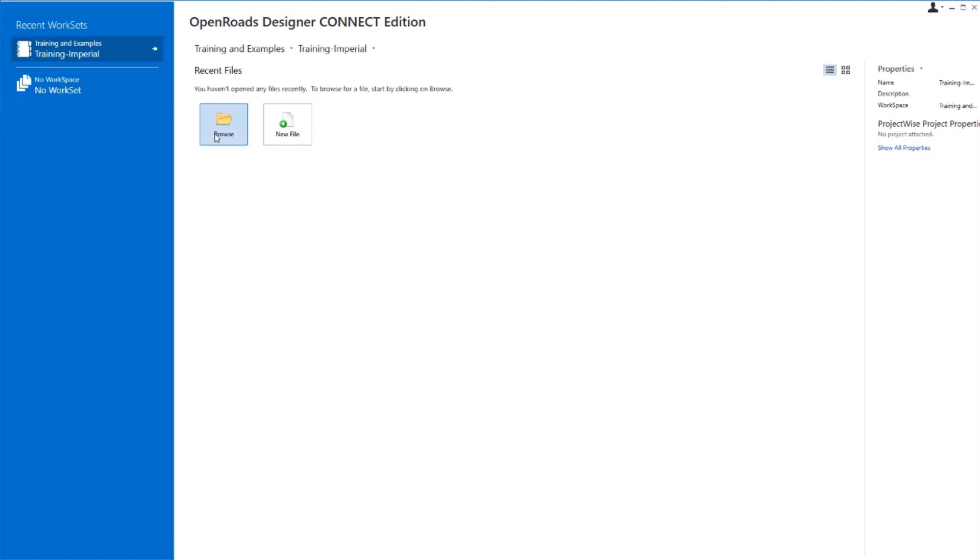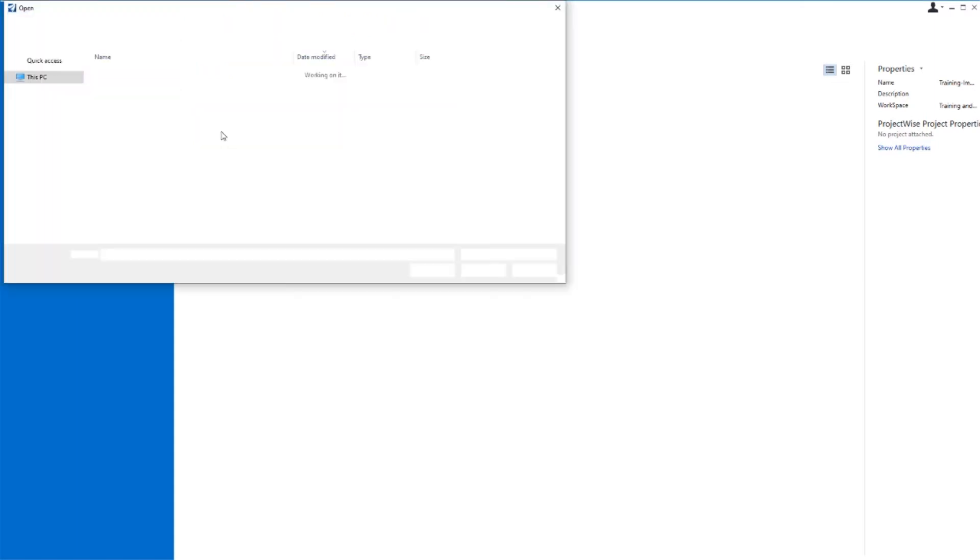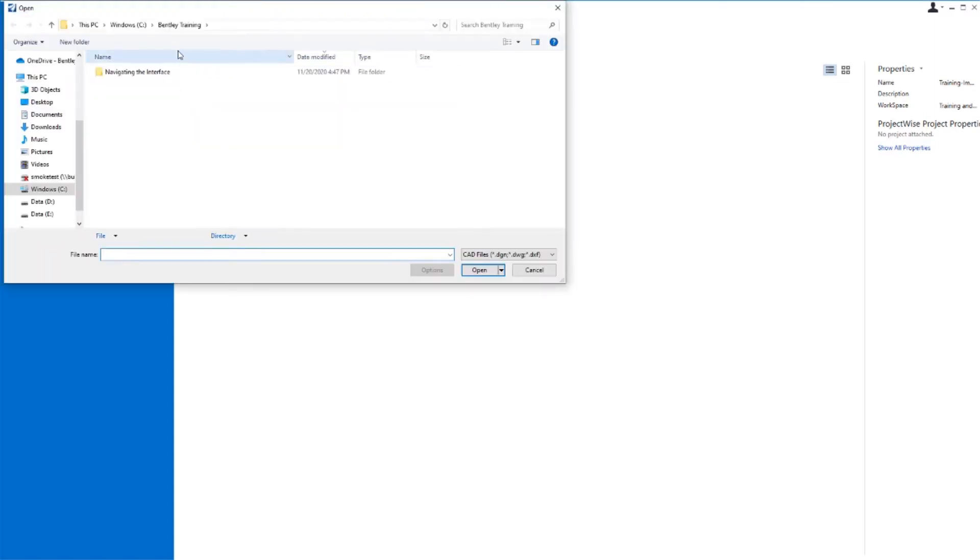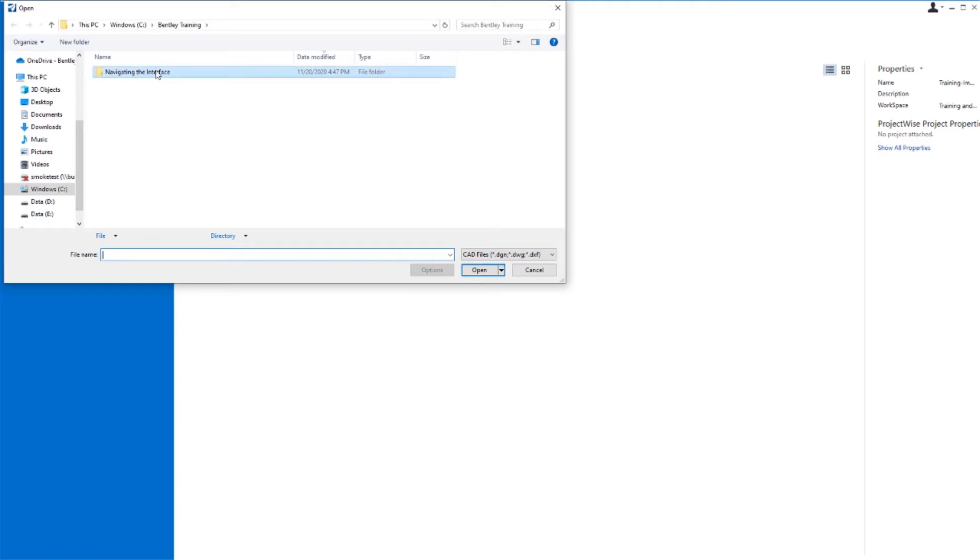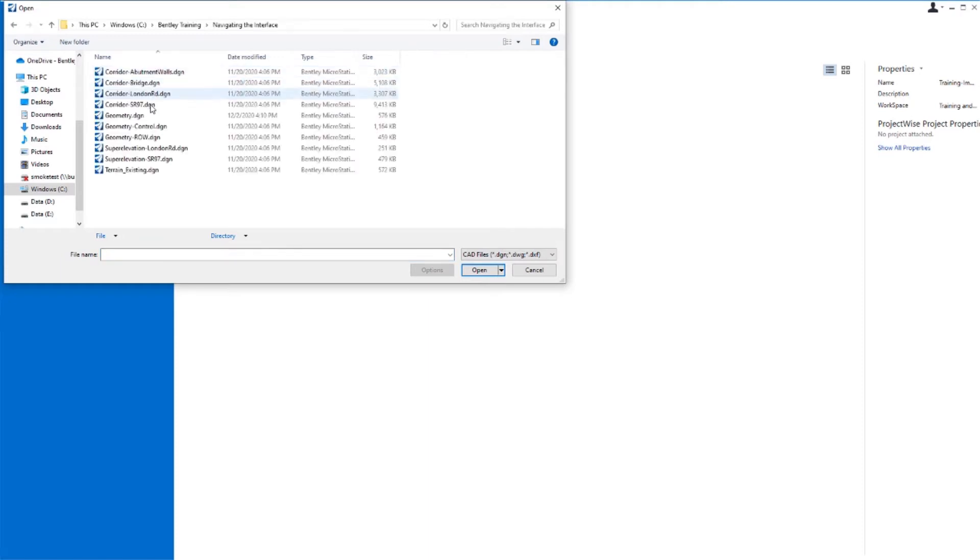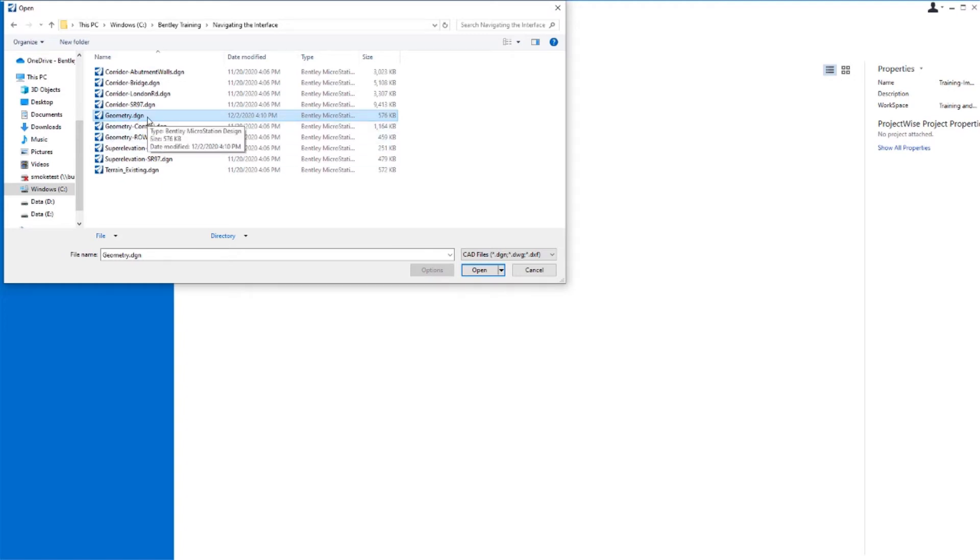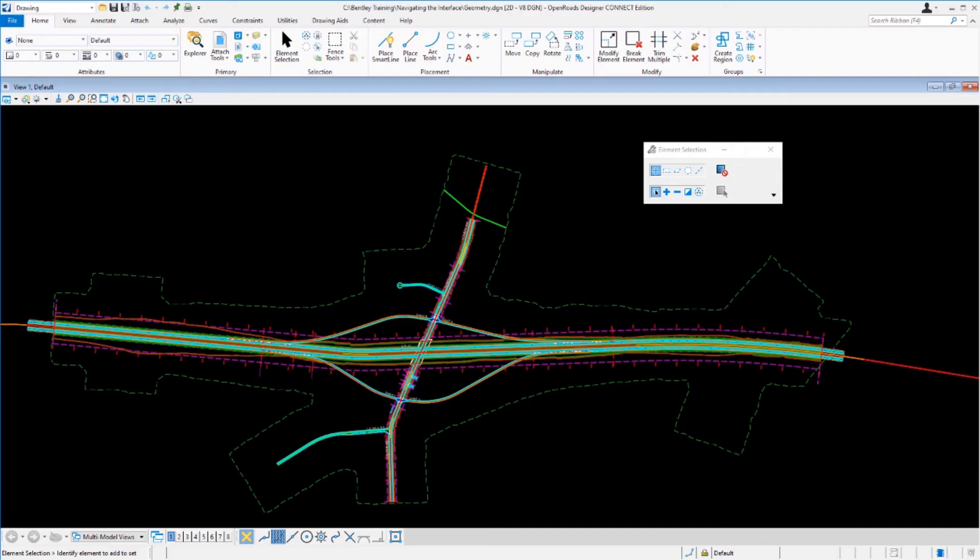From here, we're going to browse to an existing file that already has some information in it. Select the Browse button, navigate to the Bentley Training folder, browse to the Navigating the Interface folder, and locate the geometry.dgn file. This is an existing geometry file that has our project's data already in it. Select Open.